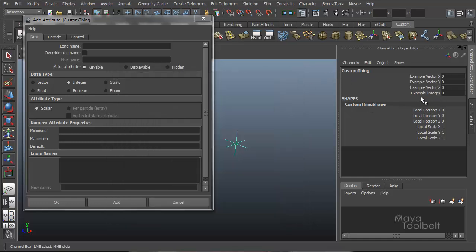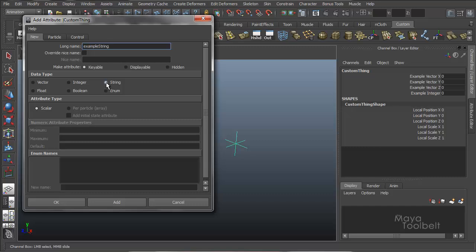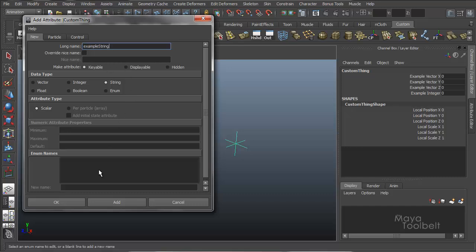So then we don't have a huge list of things that are not pertaining to this lesson. So example string. I choose string. The numeric attributes are no longer available. The new name is not available. It's a scalar attribute. That's all we have available here, so that's all we can do. So example string. Hit add.